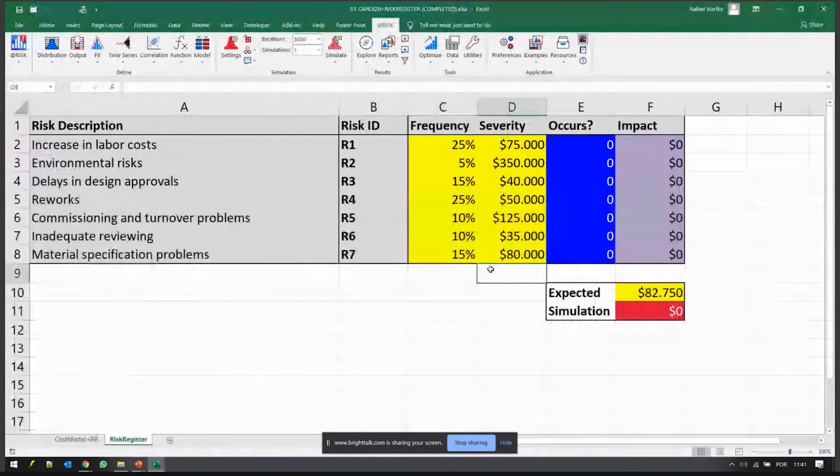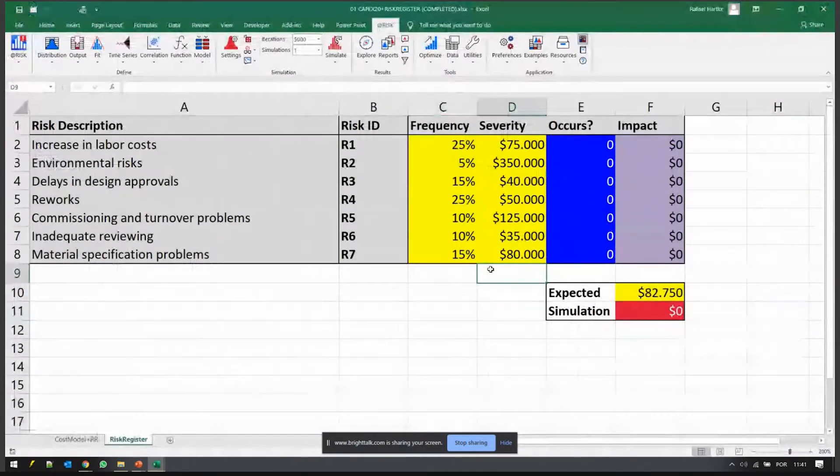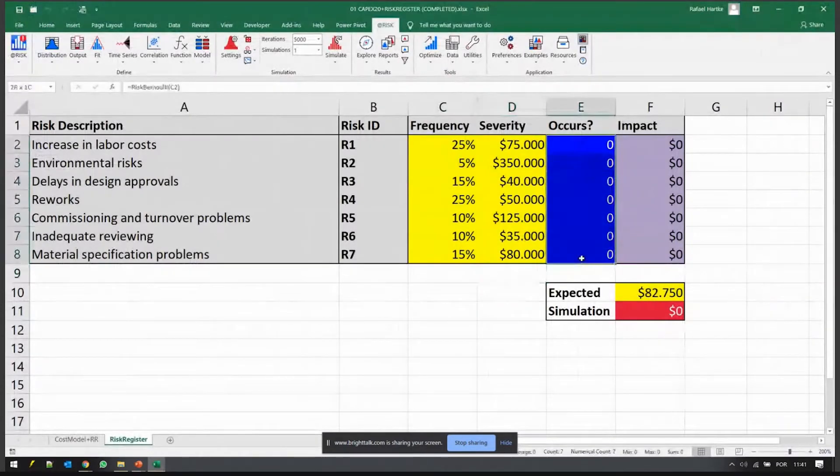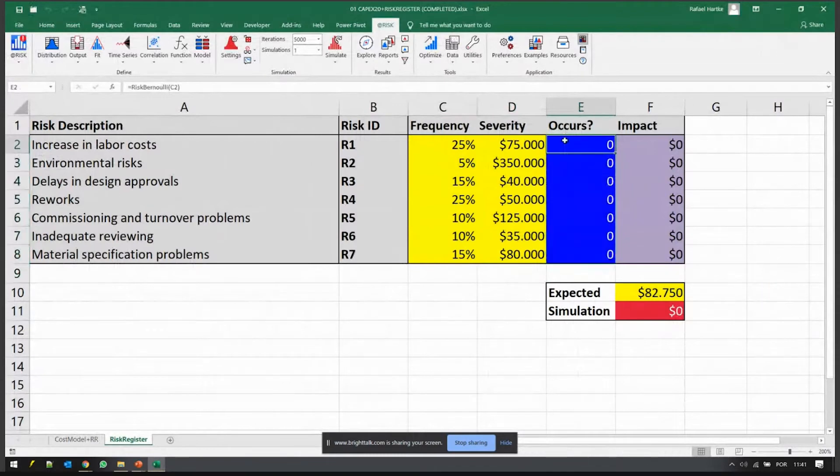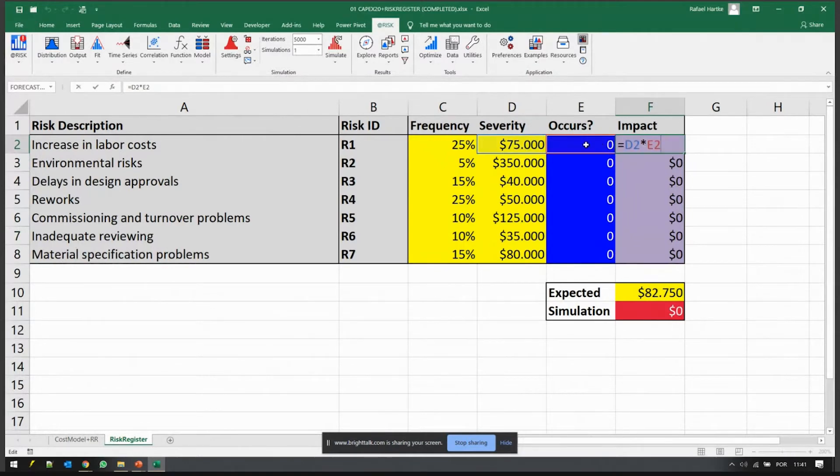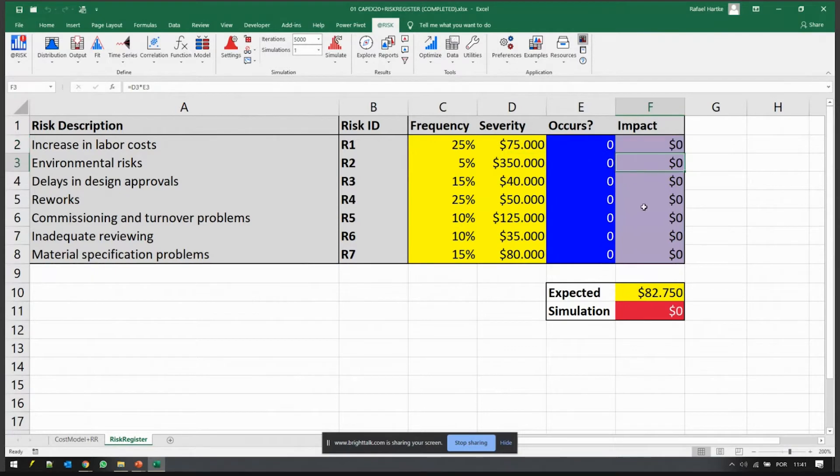That's how we're going to model events - it can either happen or not, it's a binary thing. When you do that, you are calculating whether the risks happen or not during the simulation, and then the impact can be calculated as a number around zero or one multiplied by your severity.